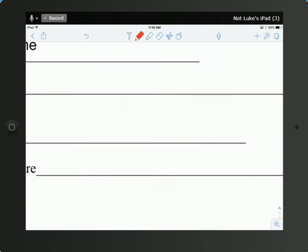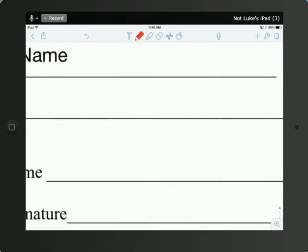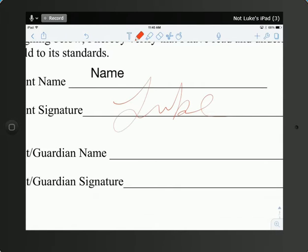And if you want to sign, you can zoom in using your multi-gesture or just using two fingers to zoom in, and you can sign your name right there. And so you'll be able to use this to have your parent or guardian sign it and have you sign it, and then you'll be able to submit.